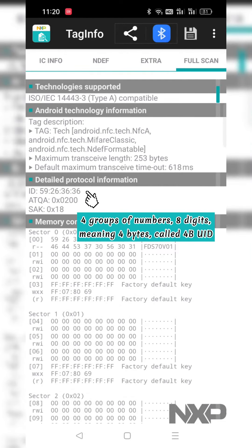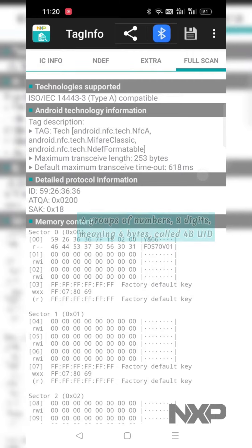4 groups of numbers, 8 digits, meaning 4 bytes, called 4BUID. Inquire now.